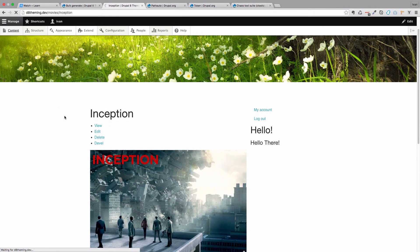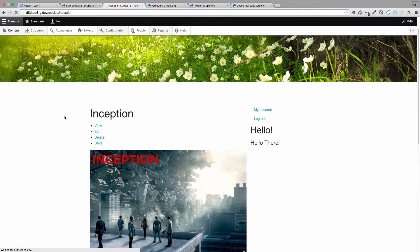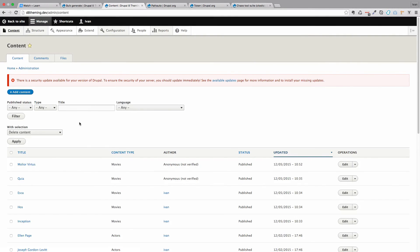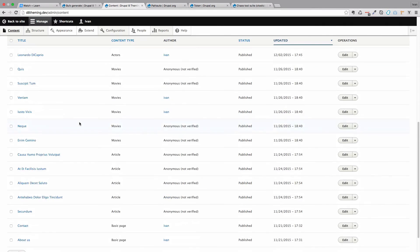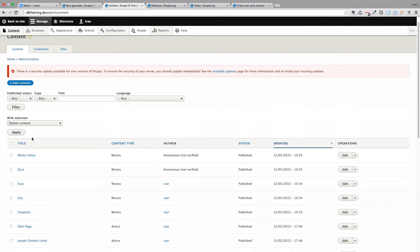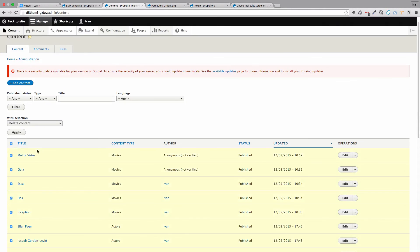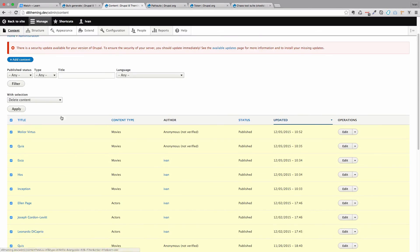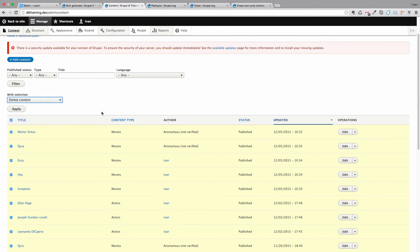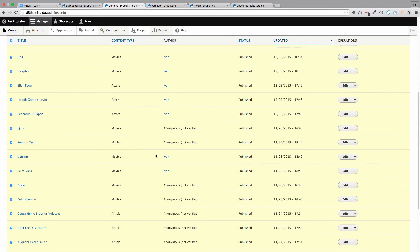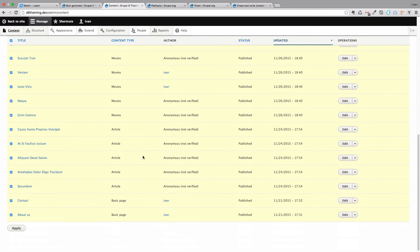This was a problem on Drupal 7 I think. On Drupal 8 it seems to work fine. But on Drupal 7 I usually had problems with this. So if that happens to you and your URLs do not change, then you can go to your content, just select everything, and then you would have this update URL alias to update for every piece of content on your site. So try to do that if this doesn't work for you.